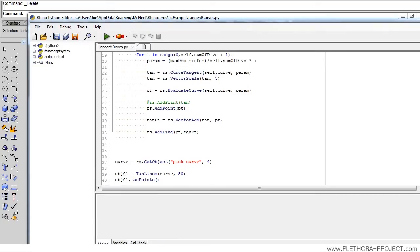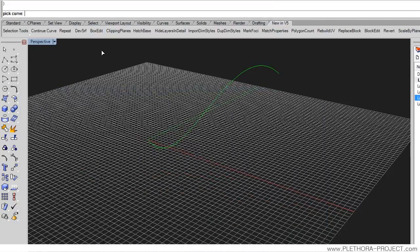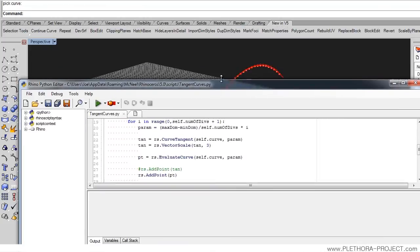Hey guys, I'm Jose and this is tutorial number 12, example number 2. Basically, we're going to try to put together everything that we've seen so far. I'm going to start from the script we left off in tutorial number 11, which is the tangents of this line.